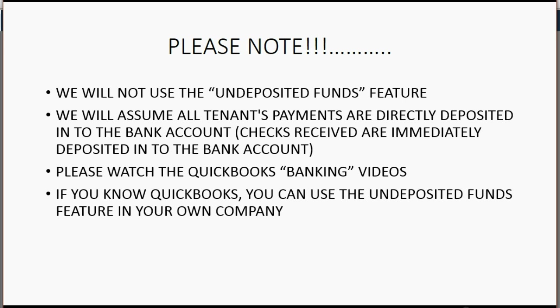If you know QuickBooks, you can use the undeposited funds feature in your own company. But for this video, we will assume the money either goes directly into the bank account from the tenant or the tenant gives us a check and we always deposit it on the same day.